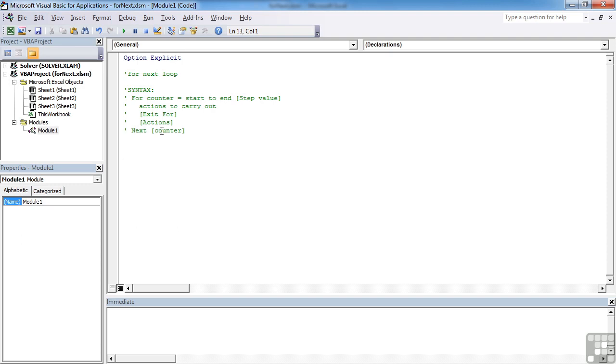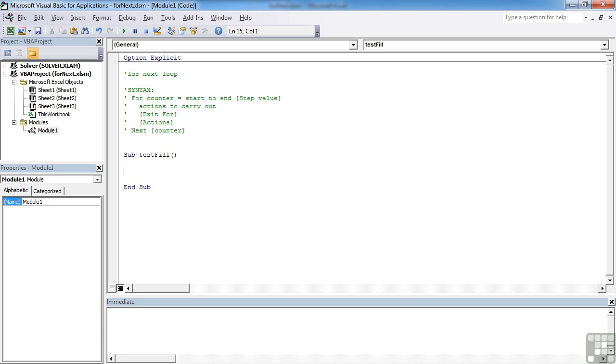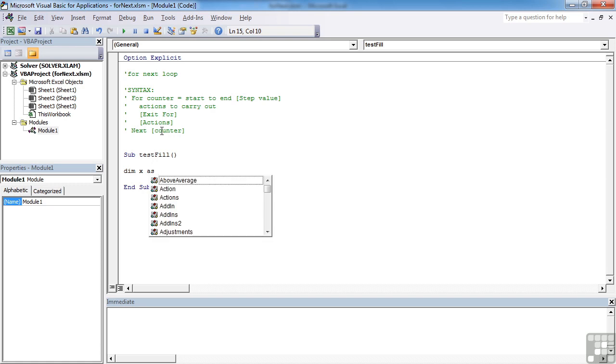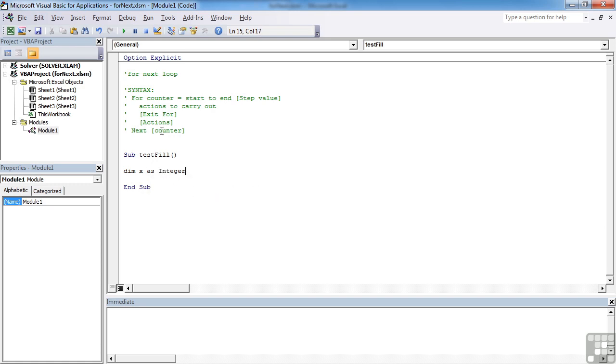So let's have a look at using a for-next loop in our file. So we create ourselves a sub procedure, sub test fill. And what we're going to attempt to do is filling a range of cells. So let's declare our counter. I'm going to say dim x as integer. I tend to personally use single letter counters, x, y, z, k, l, m. You can use counter if you like the word counter, but it's less to type if you use a single letter.